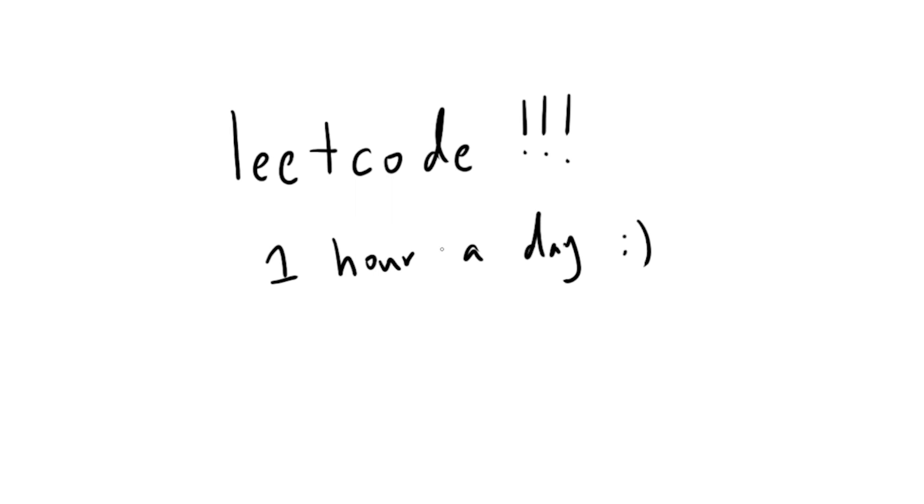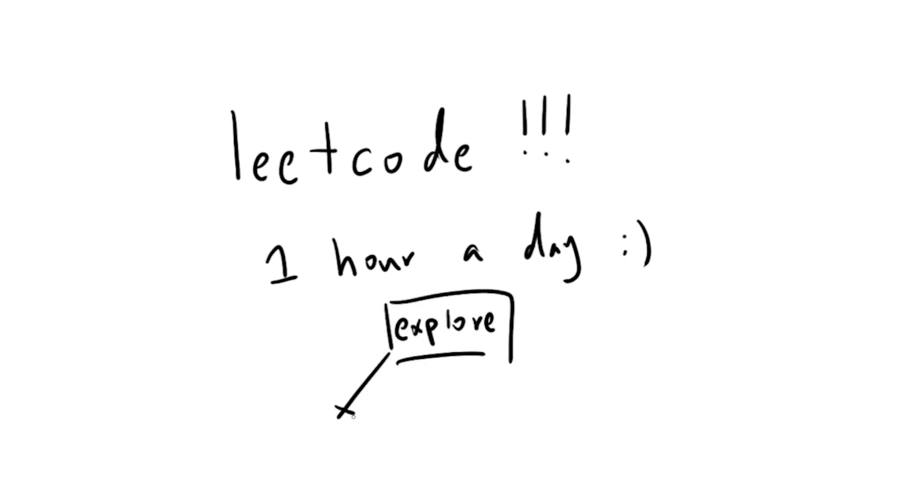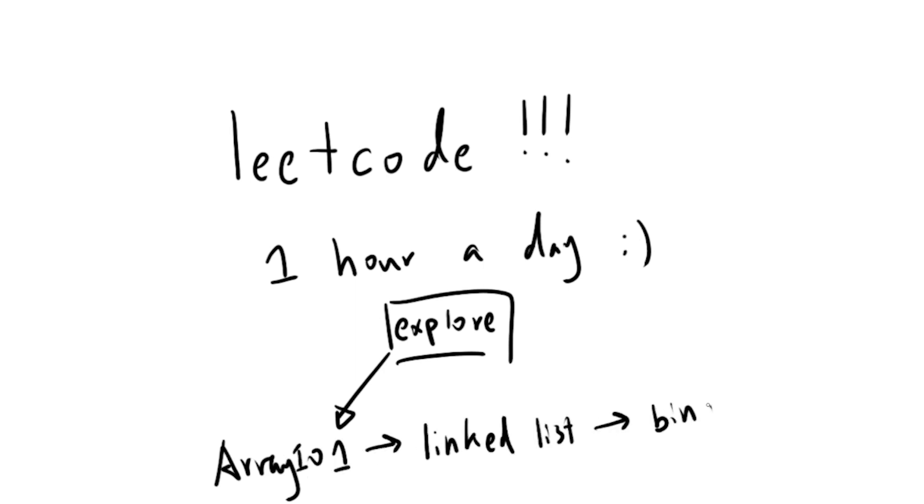Consistency is a key, like many people say. Practicing eight hours on a weekend would not be as effective as spending one hour a day. If you're looking for a specific starting point, I'll suggest the Explorer section in LeetCode. You can start with Array101 and move on to Linked List, Binary Tree, Queue and Stack, etc.